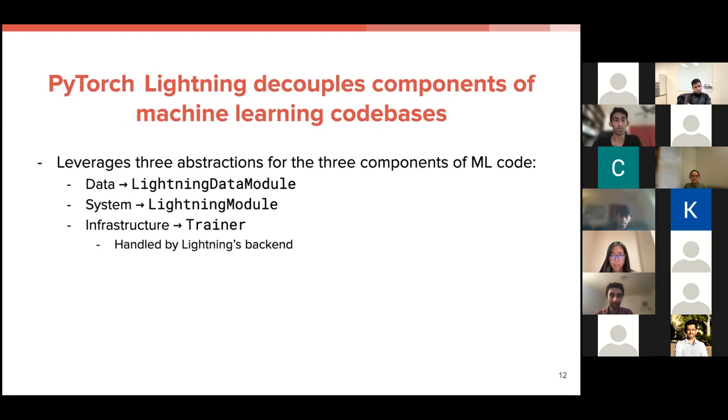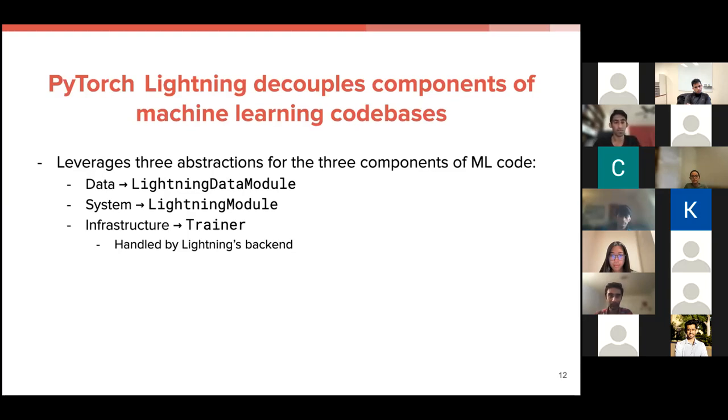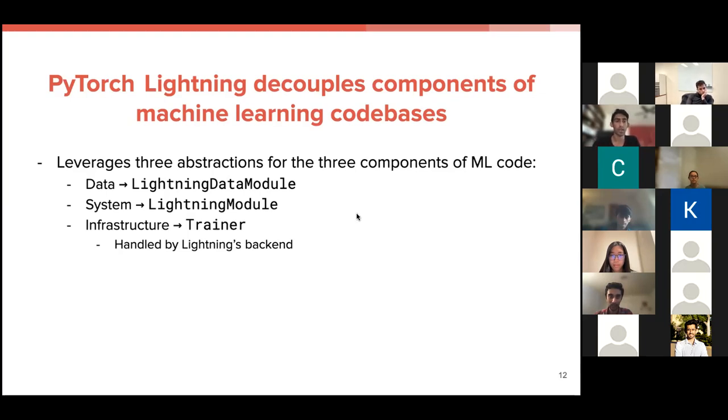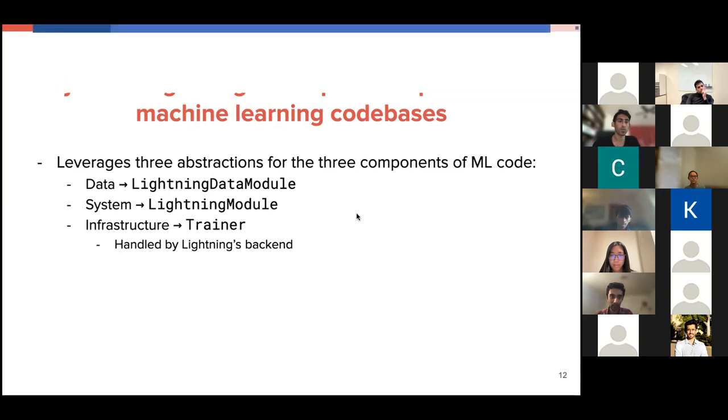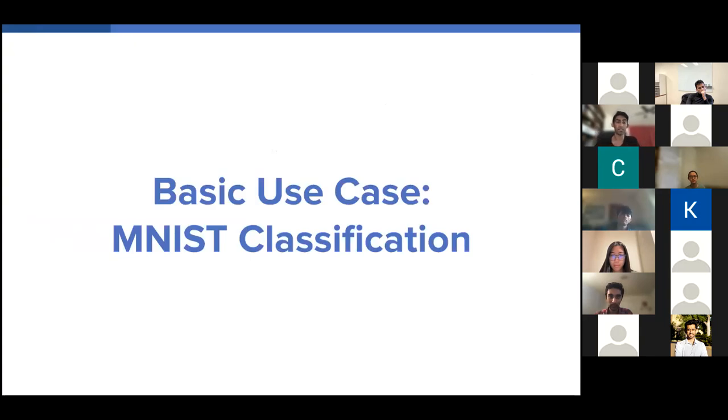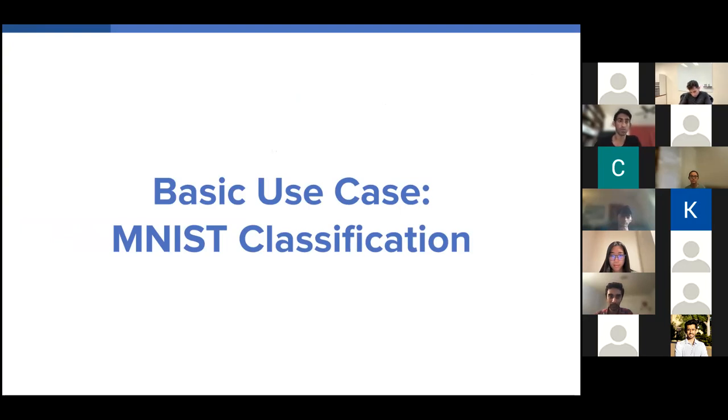And it does so by leveraging three main abstractions for the three components of machine learning code. So for the data code, you have the lightning data module. For the system, you have the lightning module. And for the infrastructure, you have the trainer, and this trainer takes a bunch of flags that specify whatever infrastructure you want at runtime. So rather than going through the documentation, I think it's probably better to tackle a basic use case of PyTorch Lightning, which is MNIST classification. I'll talk about some extensions later and how this may be good for your use case, but just to make things simple, we'll stick with this.